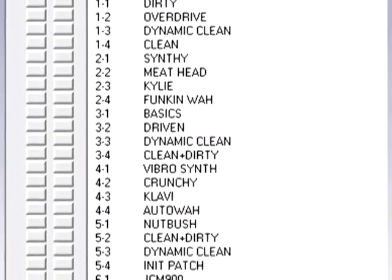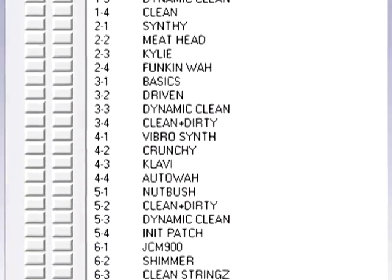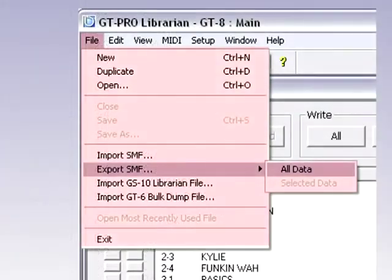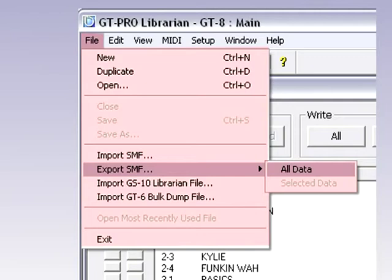Now, you will need to save them. Click on File, then Export SMF. And if you want to back up all of your patches, click on All Data. Choose a file name and date it, if you want. That's it. You have now backed up your entire GT8.